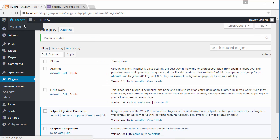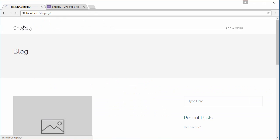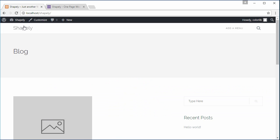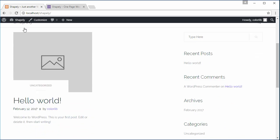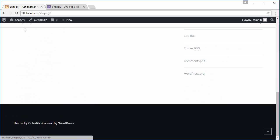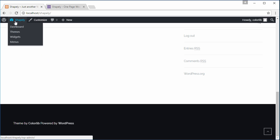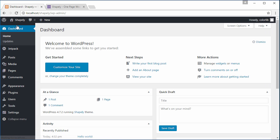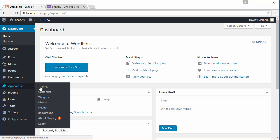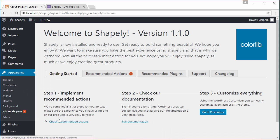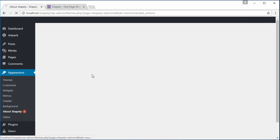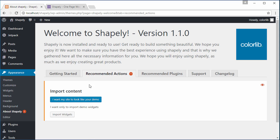Now let's visit our WordPress site. This is how the theme looks like. If you want to import the demo content and make your site look like the demo site, navigate to Admin Dashboard, Appearance, About Shapely, Recommended Actions, and then click I want my site to look like your demo.